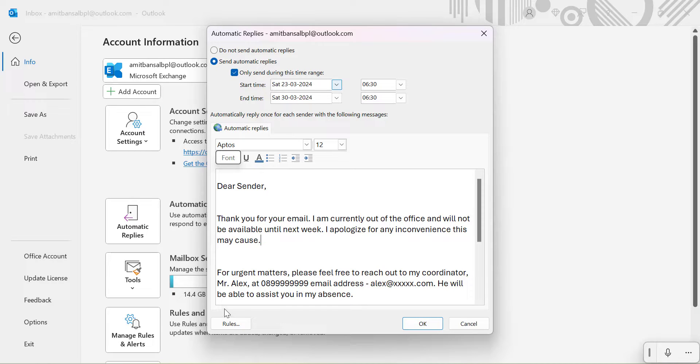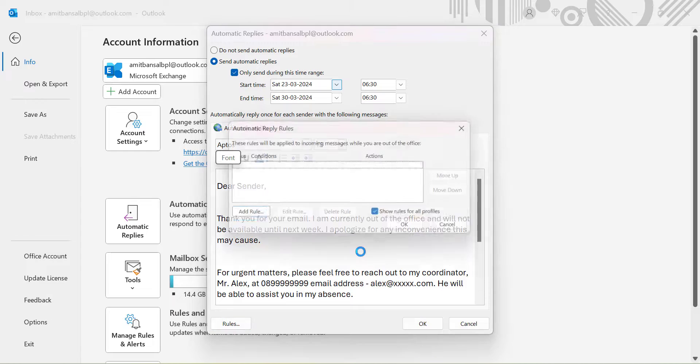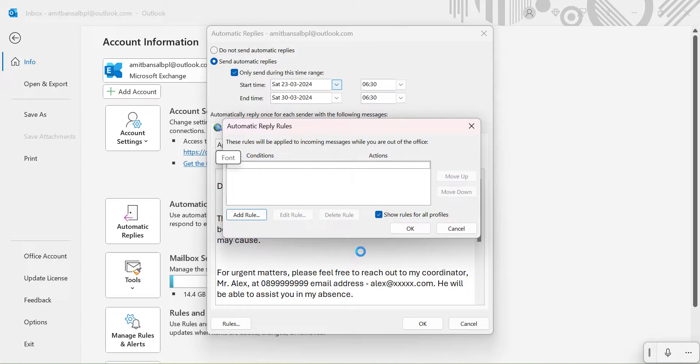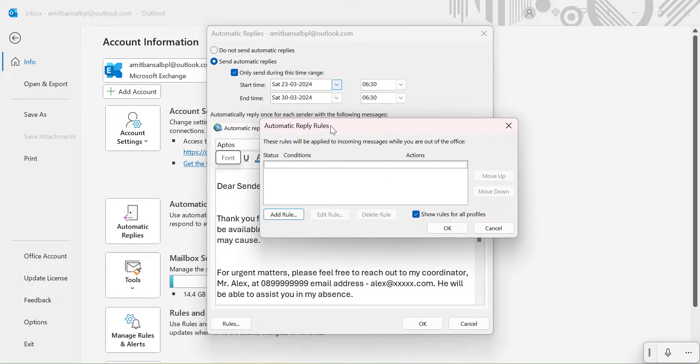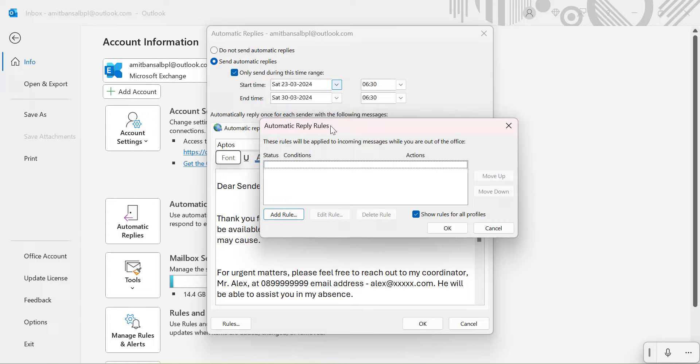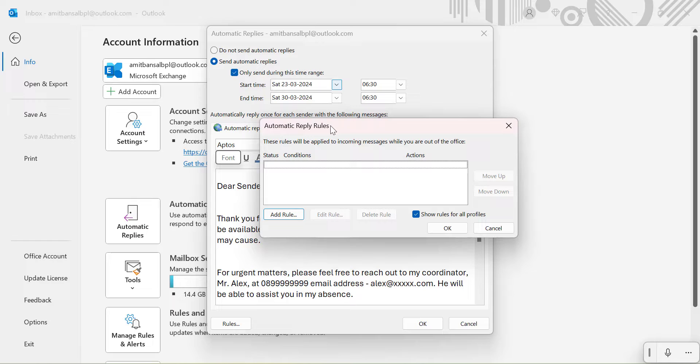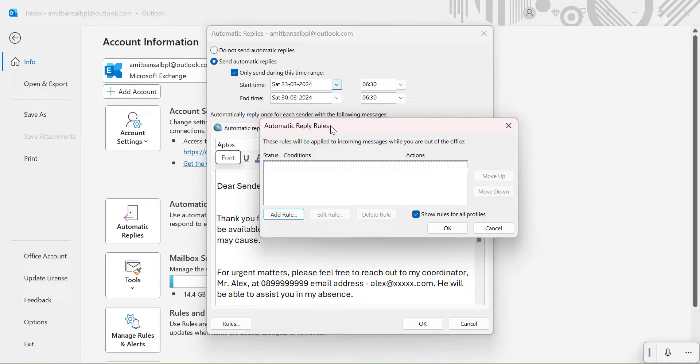At the bottom left you will see an option which is rules. When I click on rules, that means you can also create an automatic reply rule for your incoming emails according to your requirement. Although I have already created a detailed video, you can check out the link in the description section and learn how you can enable automatic reply in Microsoft Exchange using the rule function.